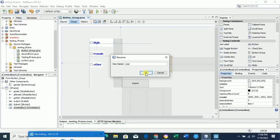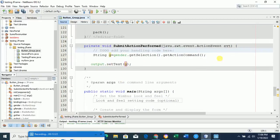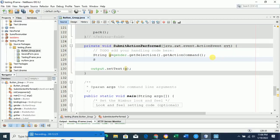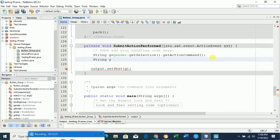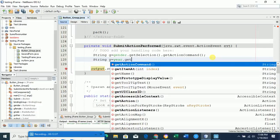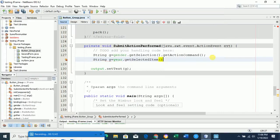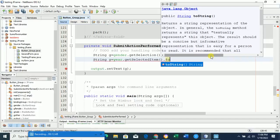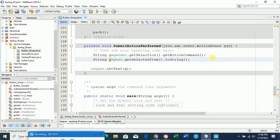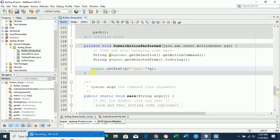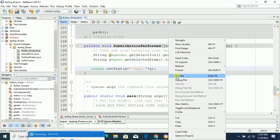Set the variable name of the combo box to 'year'. Now go to the source code. The gender code is already there. Now write: String y = year.getSelectedItem().toString(); This gets the selected item from the combo box as a string. Add this to the output display as well. Save with Ctrl+S and run.